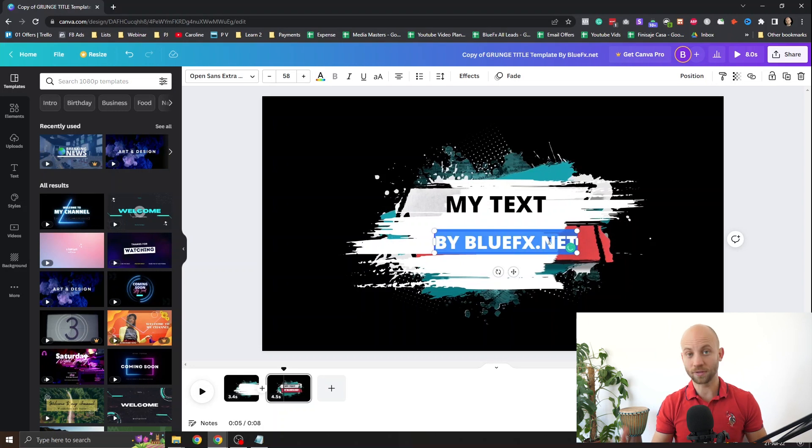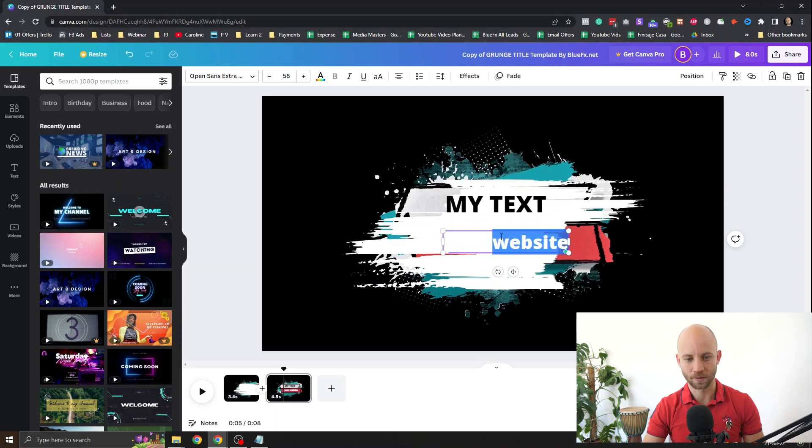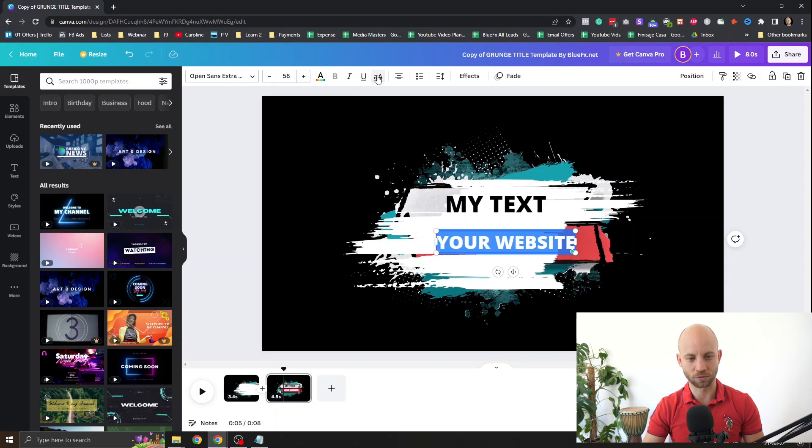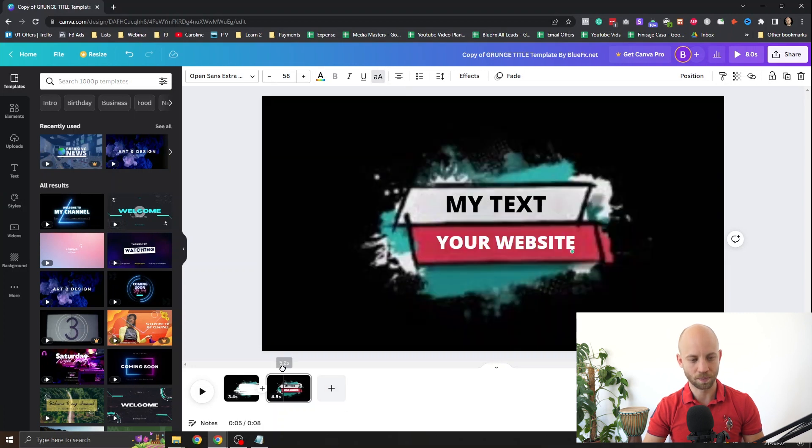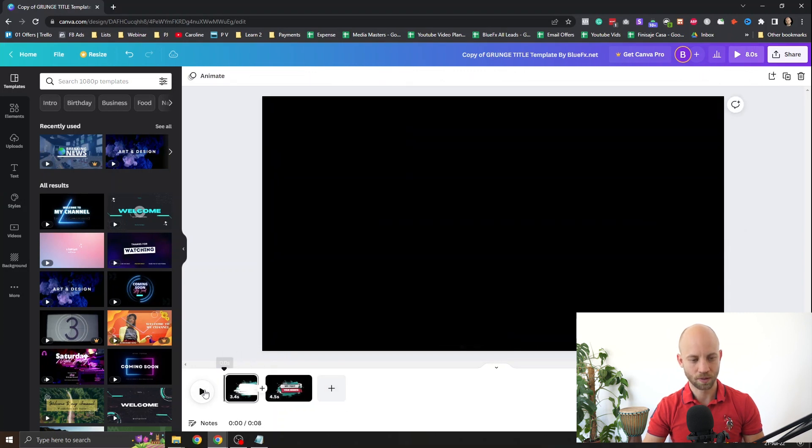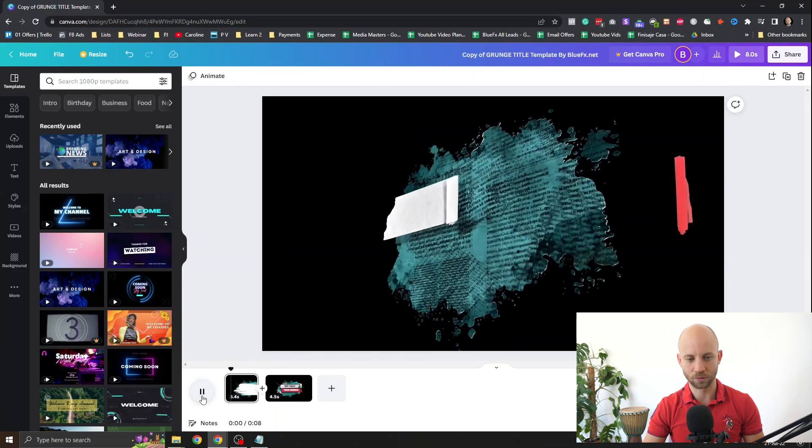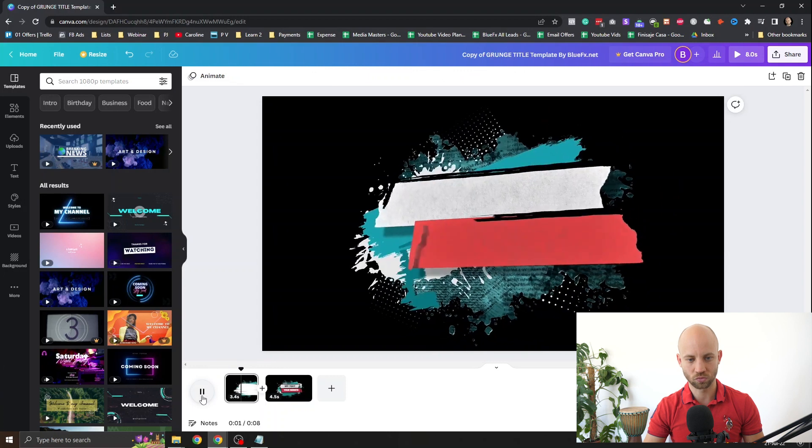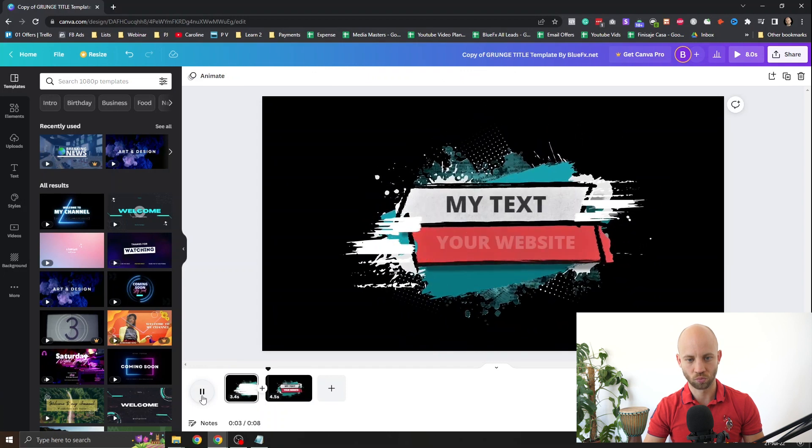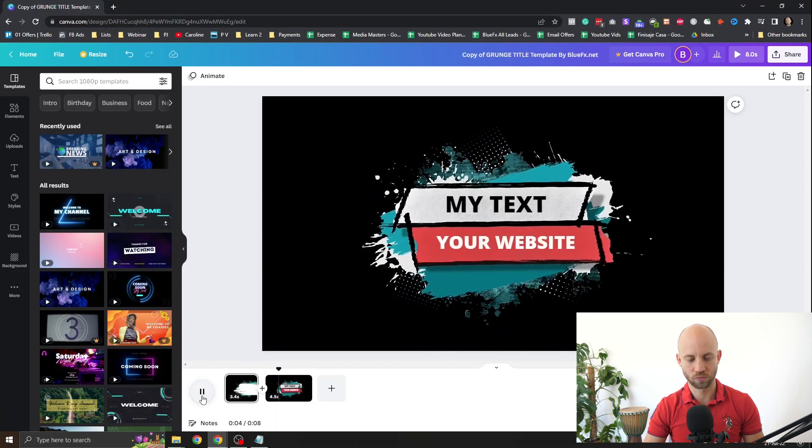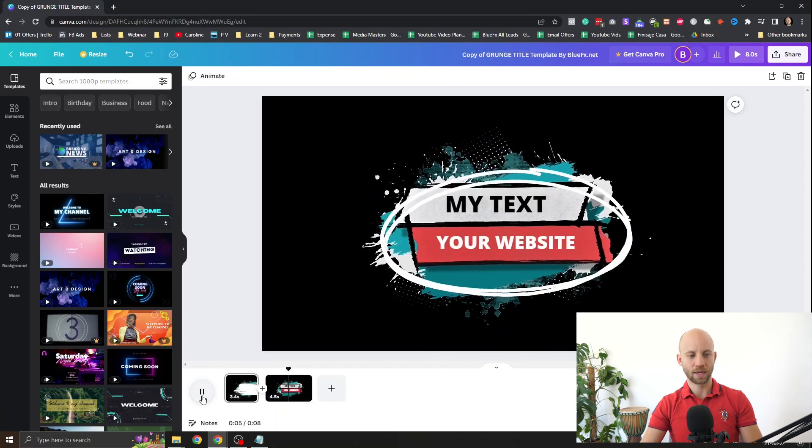Now let's type in our own website. Like this. Let's make this one also all caps and we're gonna keep it on white actually. Let's see how this looks. Perfect and you're done.